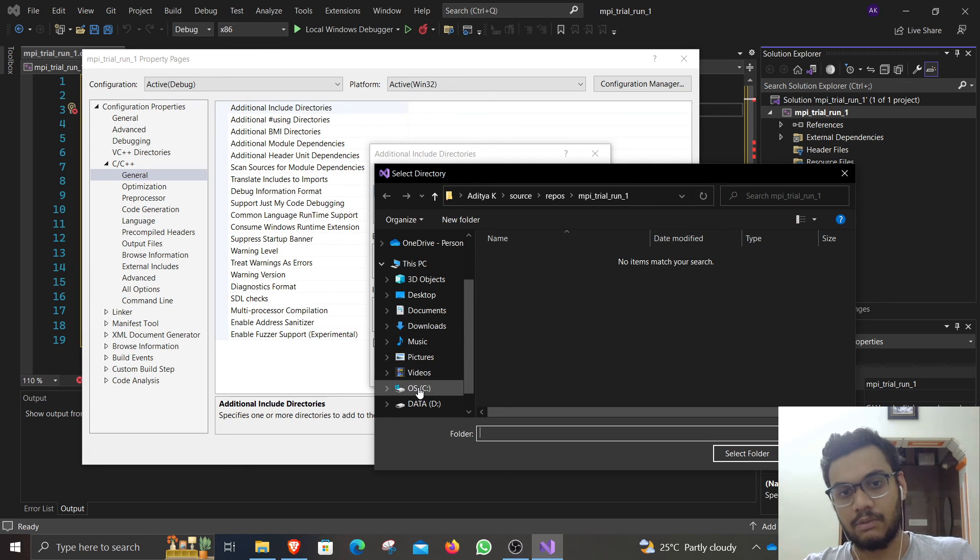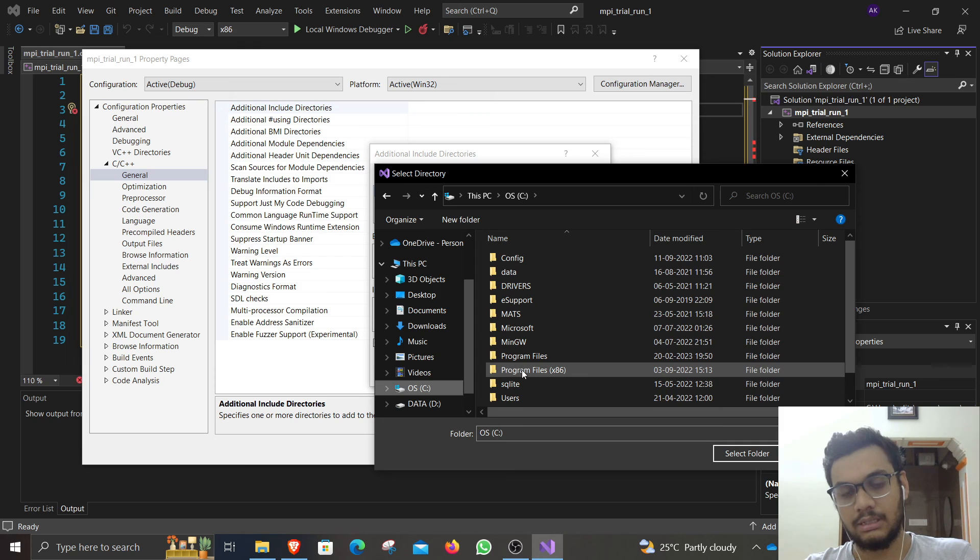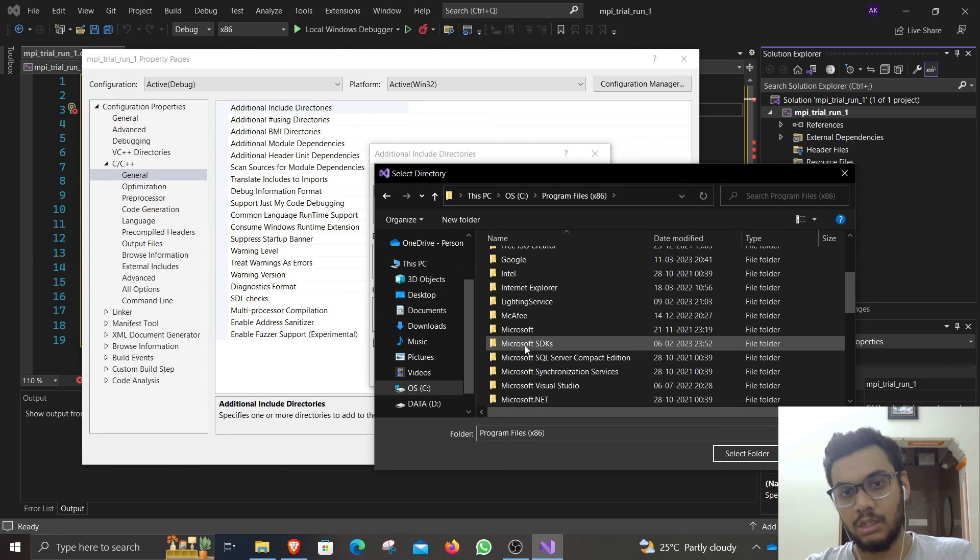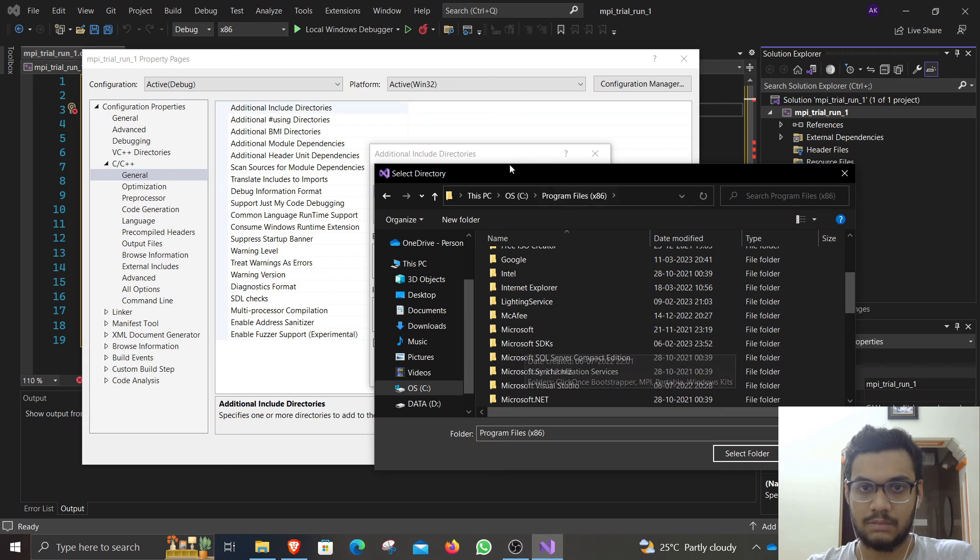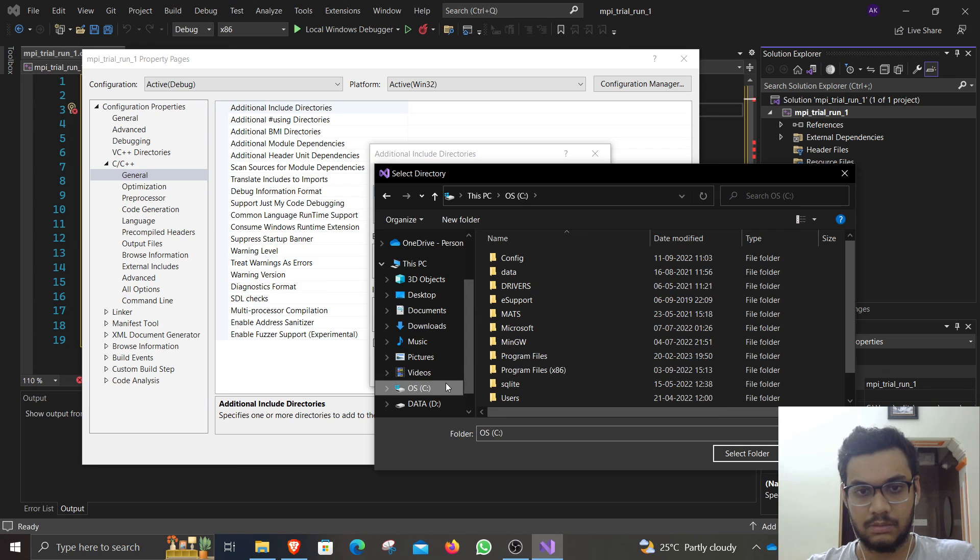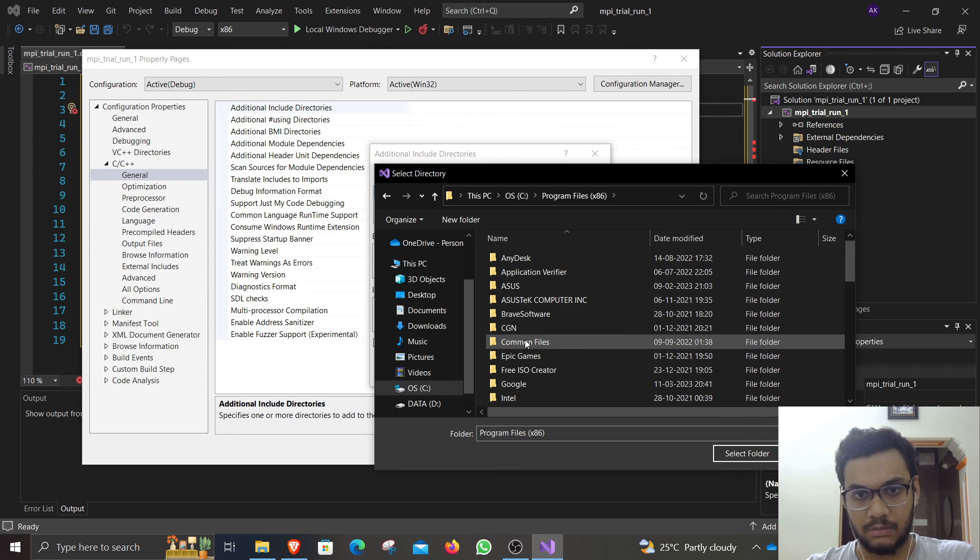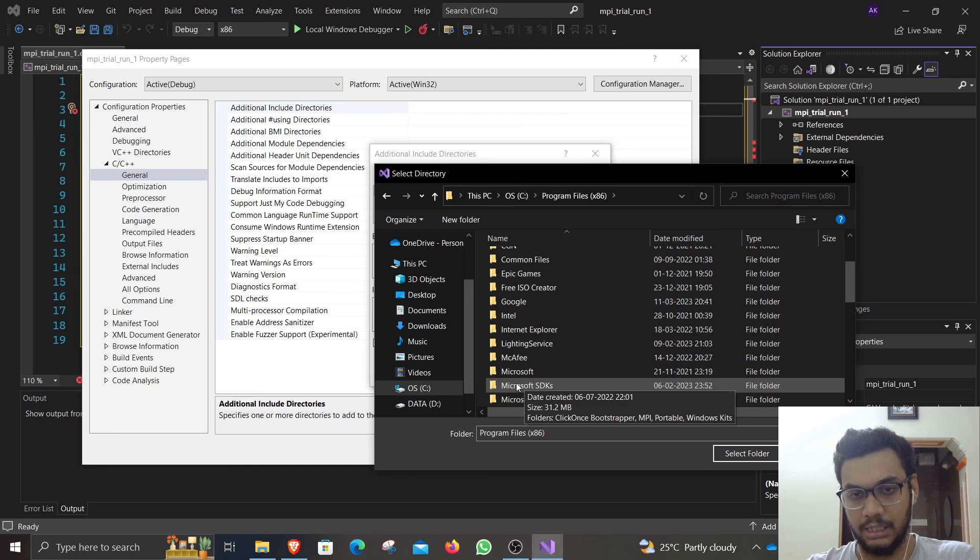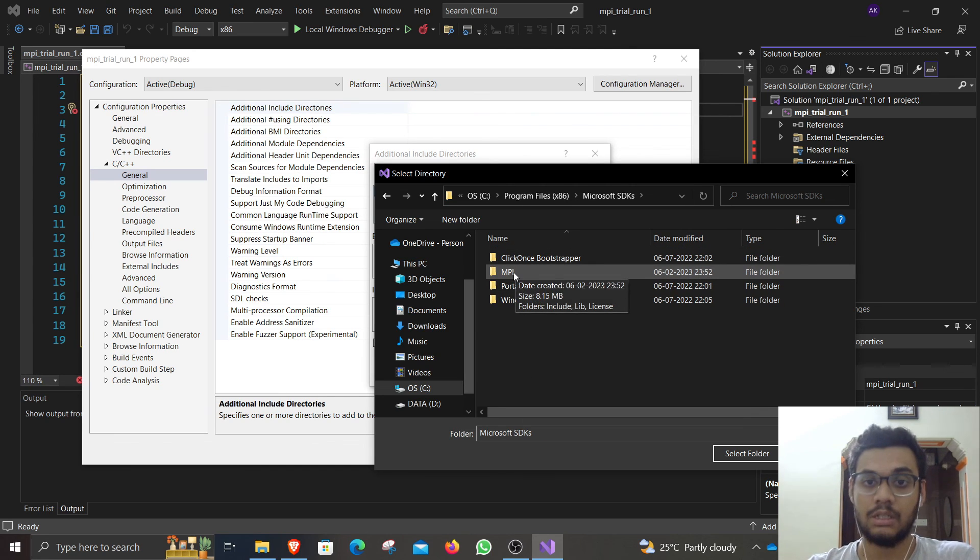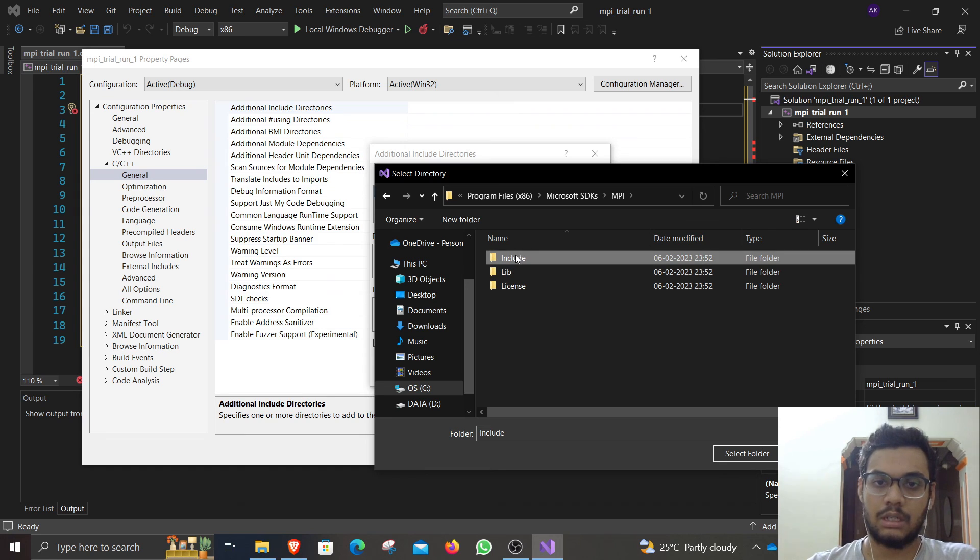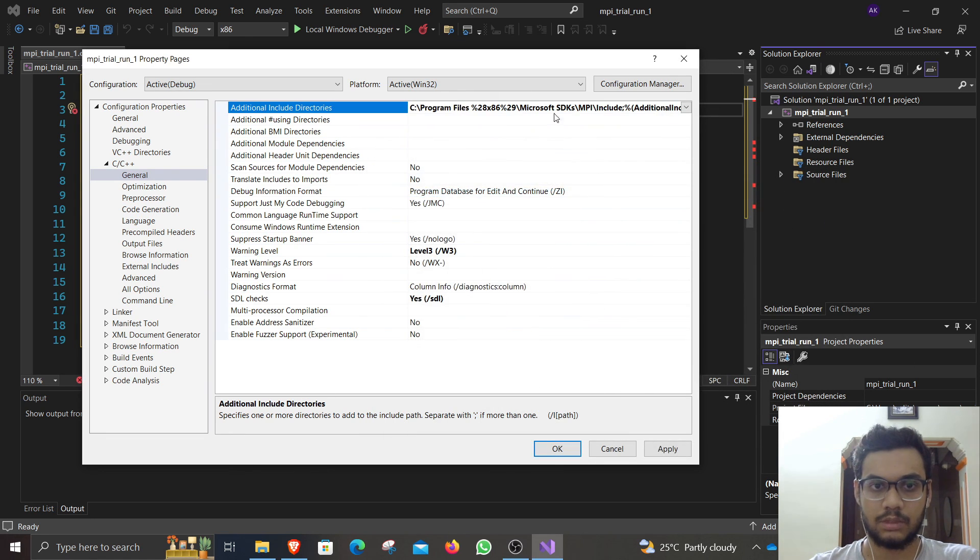You will have to go to the C drive, program files x86. Open up Microsoft SDKs. Again, I will revisit the steps: open up your C drive, program files x86 because we are debugging for x86. Then click on Microsoft SDKs, then MPI. Once you go there, I want you to click on this include folder and select it. Now we are done.